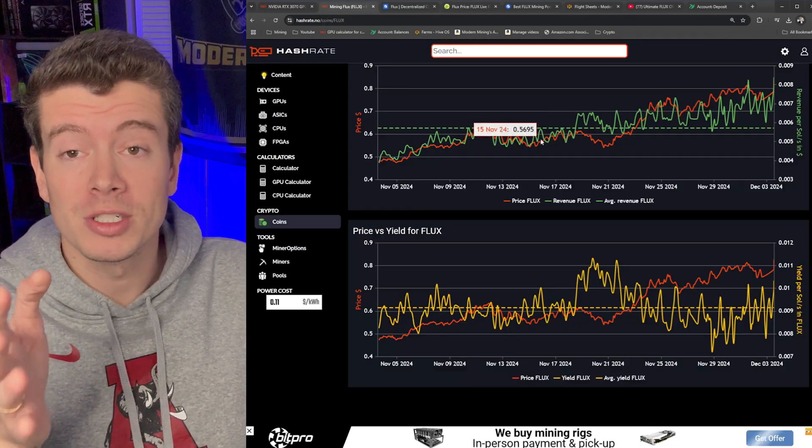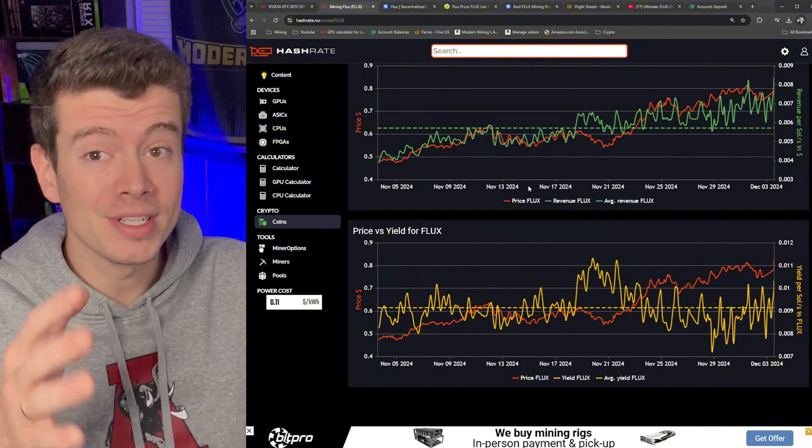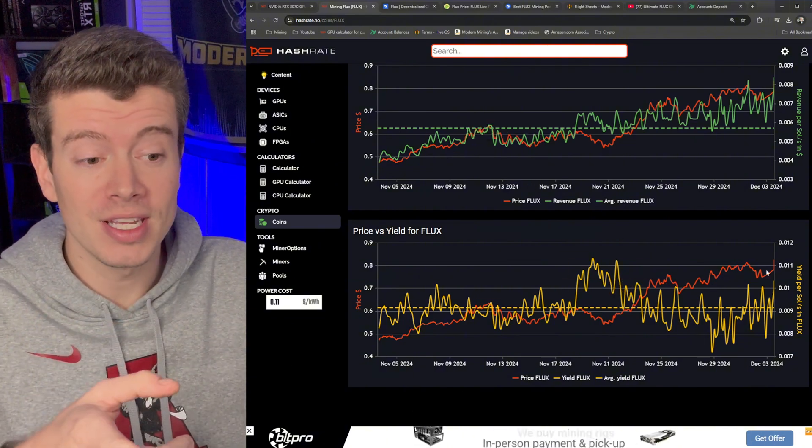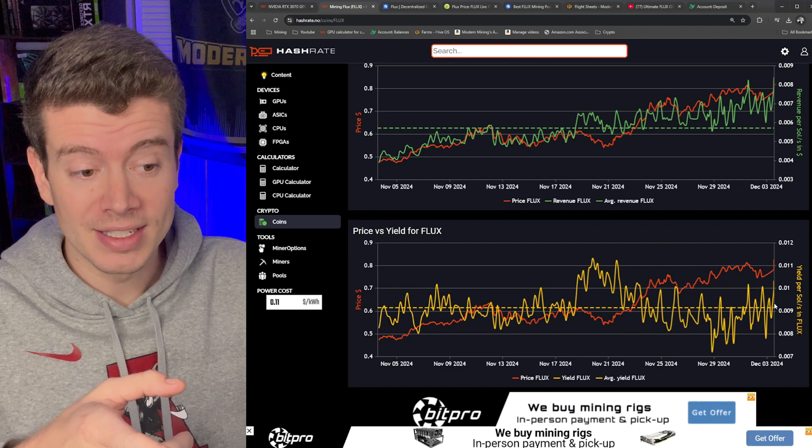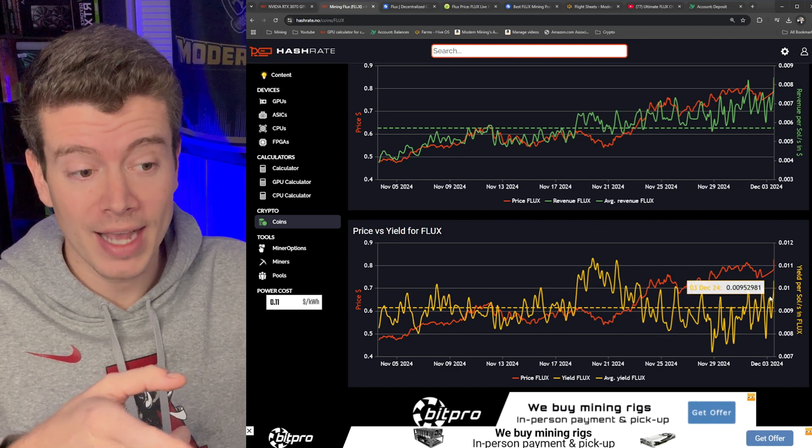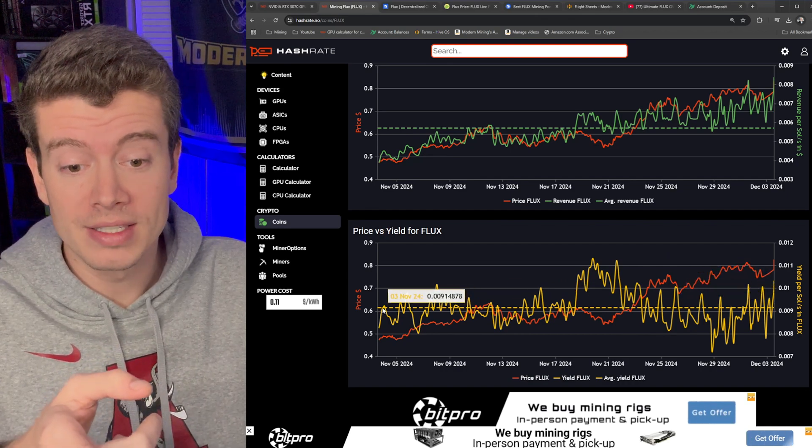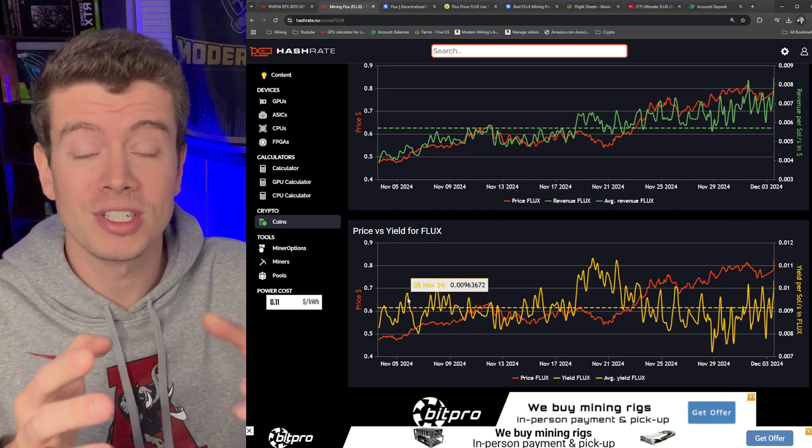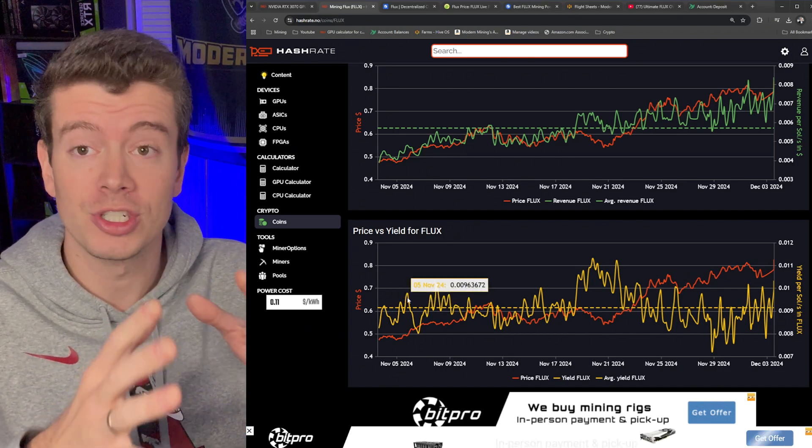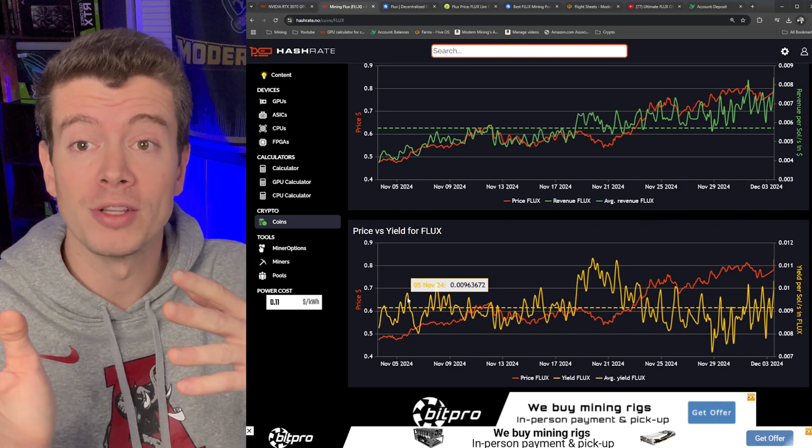One last thing I want to mention is that even though Flux's price is up, the yield is still pretty good. So you can see here that Flux's yield is sitting at the exact same amount, actually higher than it was in November. So even though Flux has seen a little bit of a price increase, you're still getting the same amount of coins that you were a few months ago.